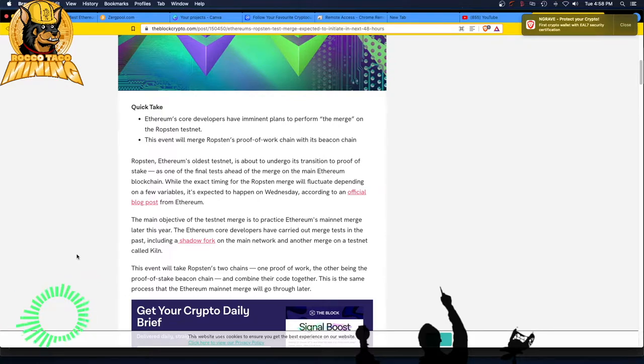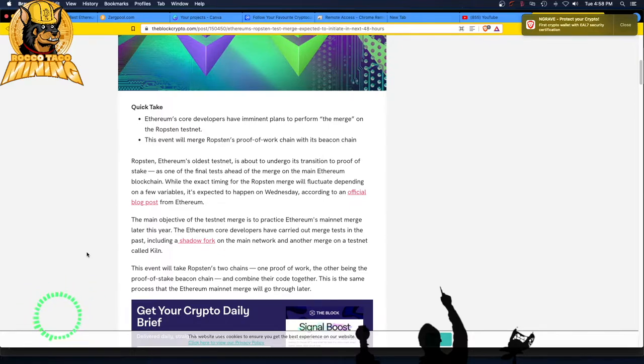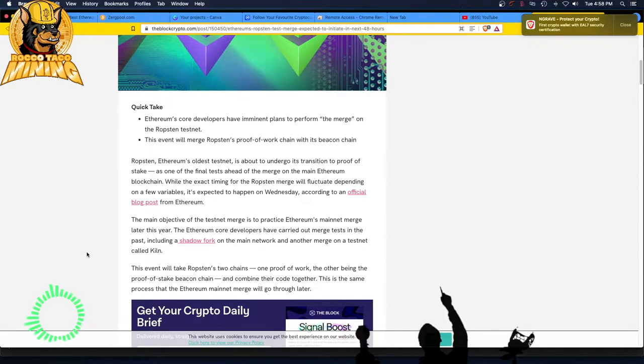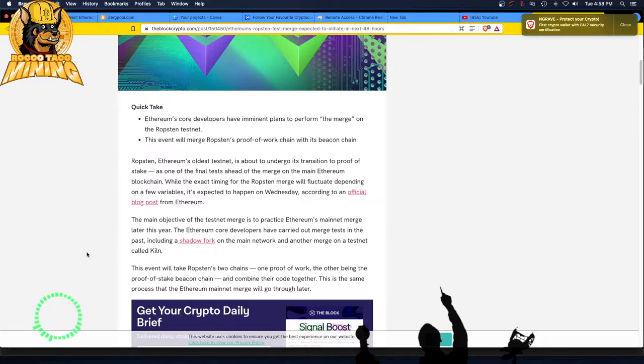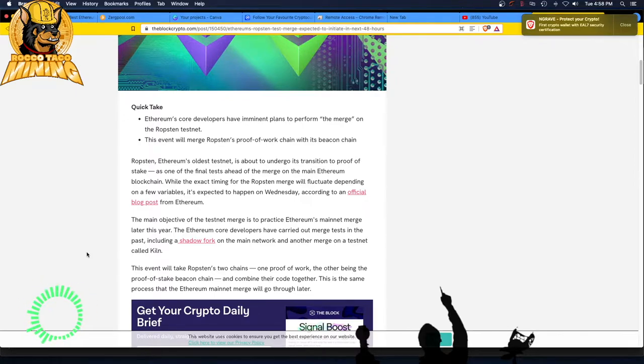The Ethereum core developers, boo, have carried out merge tests in the past, including Shadowfork. There's the Shadowfork, on the main network, and another merge on a testnet called Kiln. How many testnets are there? I mean, this does not seem organized. You got, wait, what's this Ropsten testnet? It's the oldest testnet. And now you got this Kiln testnet with a shadowfork on the mainnet. Holy crap.